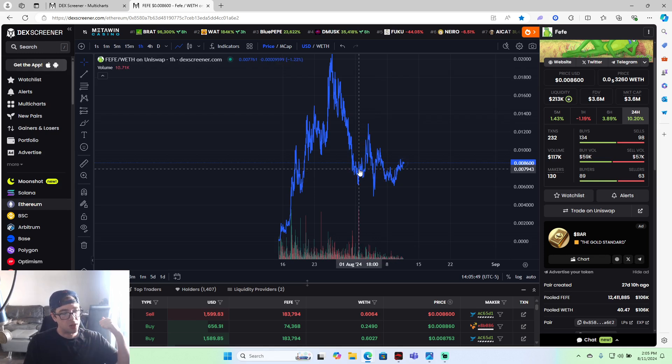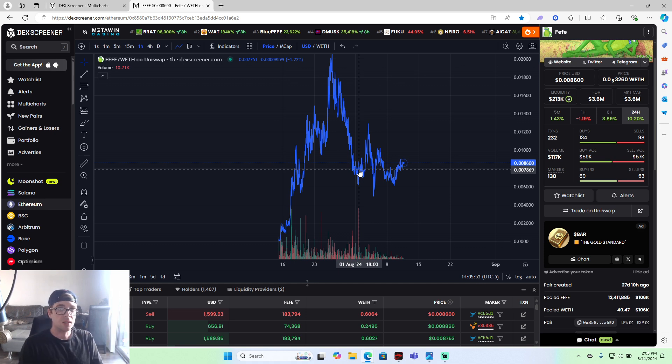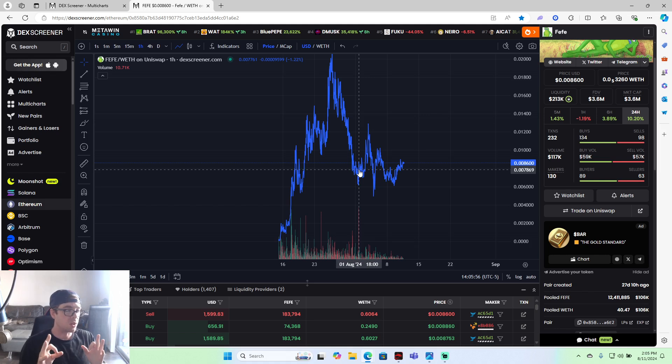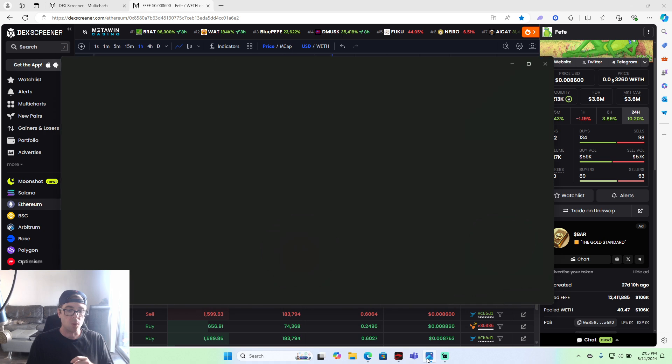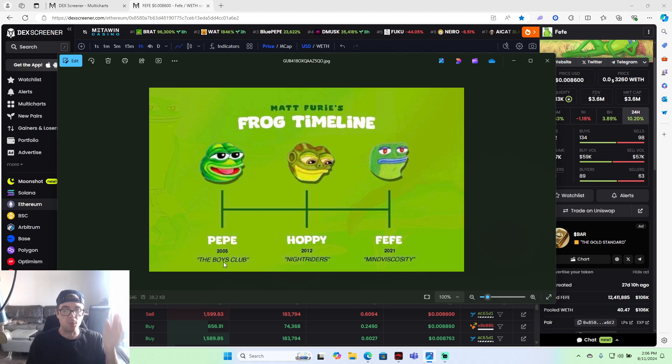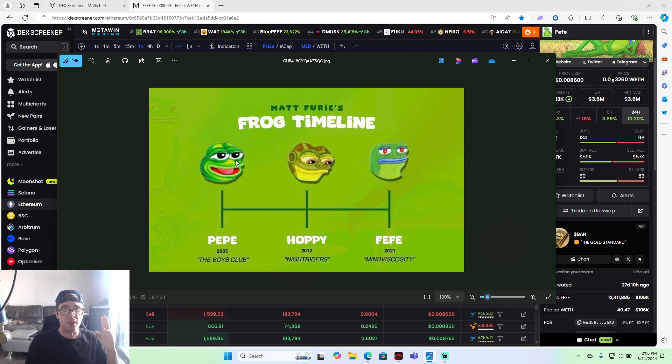I love you guys. Just wanted to give you all that update. I think Fefe is easily, easily a billion dollar coin. Billion dollar coin. And the reason is simple. There's Pepe, there's Hoppy, and there's Fefe. There's The Boy's Cub, Knight Riders, and Mind Viscosity. There's only three frogs, three books. There's only one Matt Fury meta. And these are the three frogs in the three books.